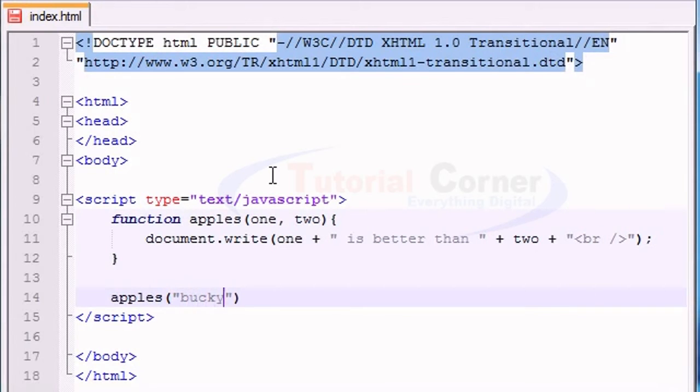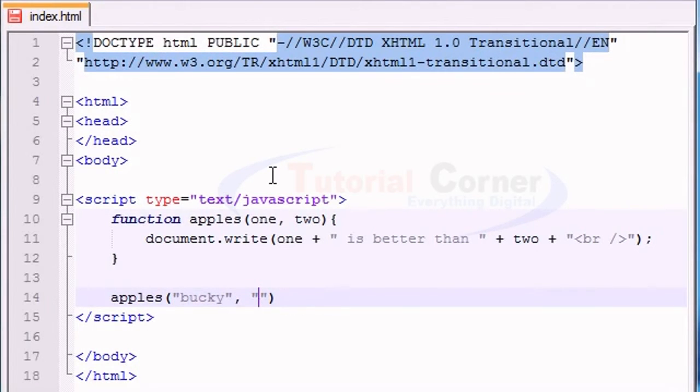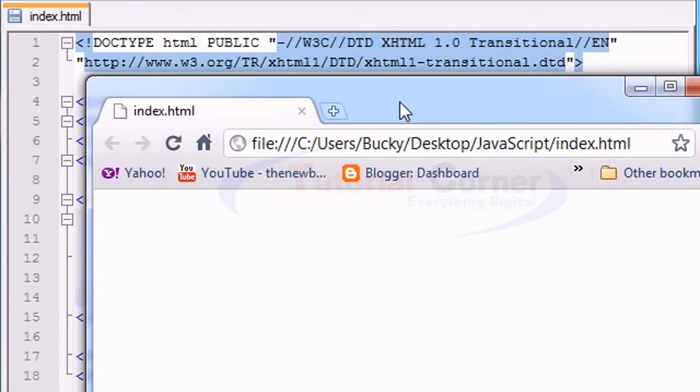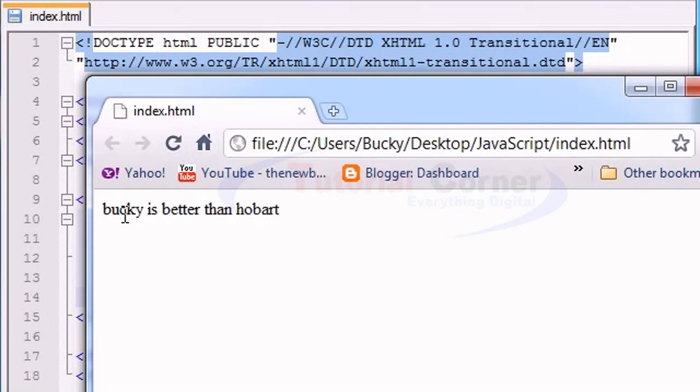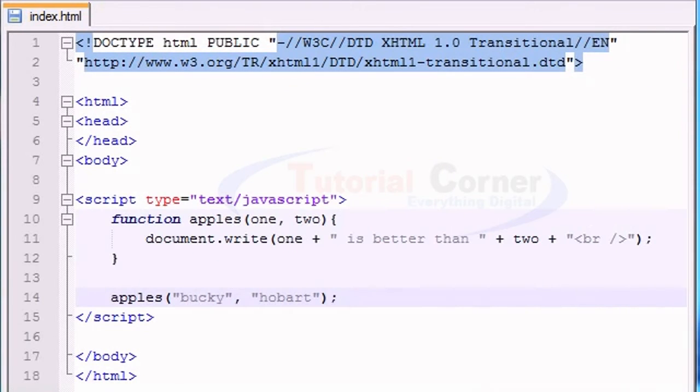So let's give it two pieces of information. I'm going to give it my name as a variable, and as the other variable it needs, I'm going to give it the name of my cousin, Hobart. So let's go ahead and save this, and refresh, and see what we get.